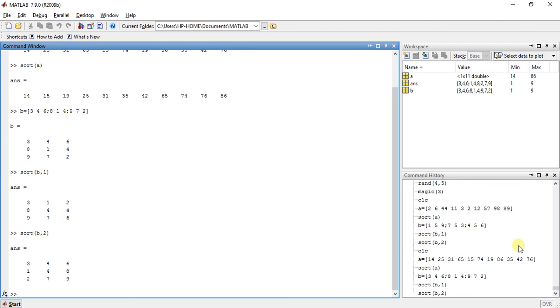So this is the sorting of array. This is very simple thing, and useful thing in many ways. So that's it for now. Do like, share, subscribe, comment below. And thanks for watching.